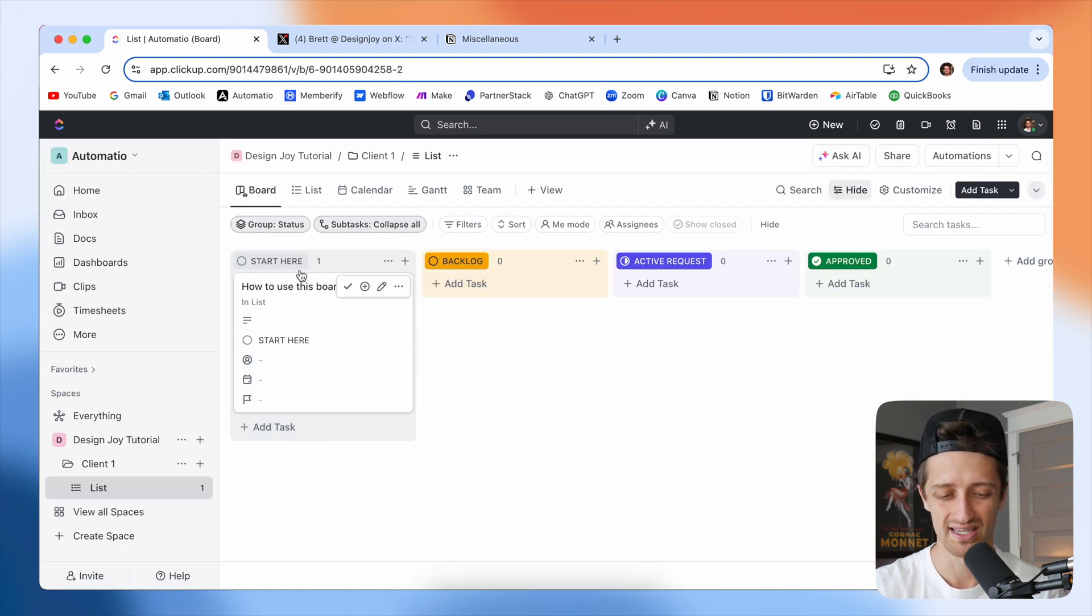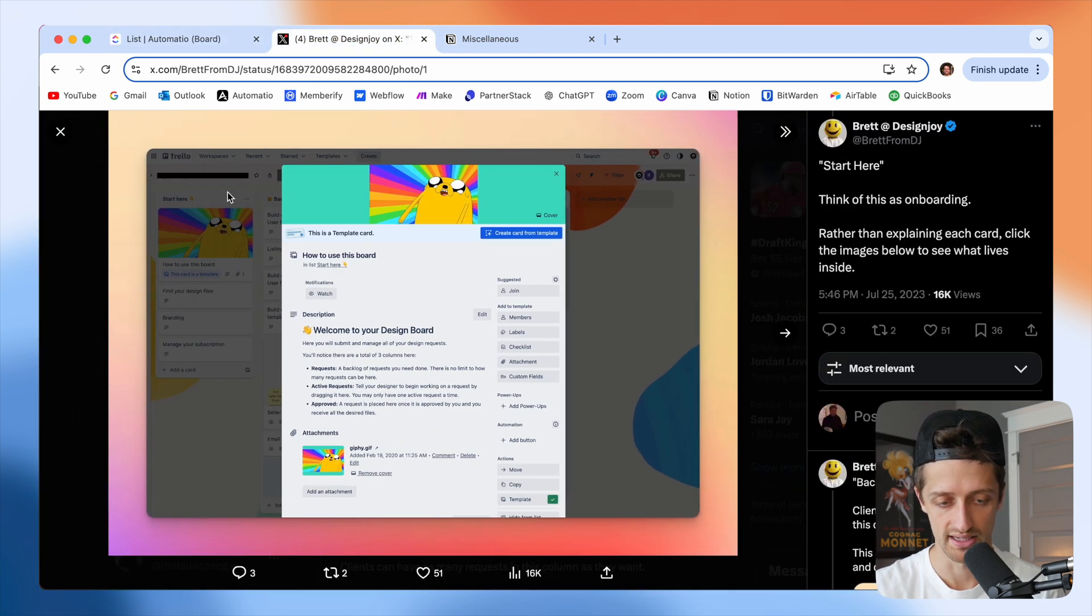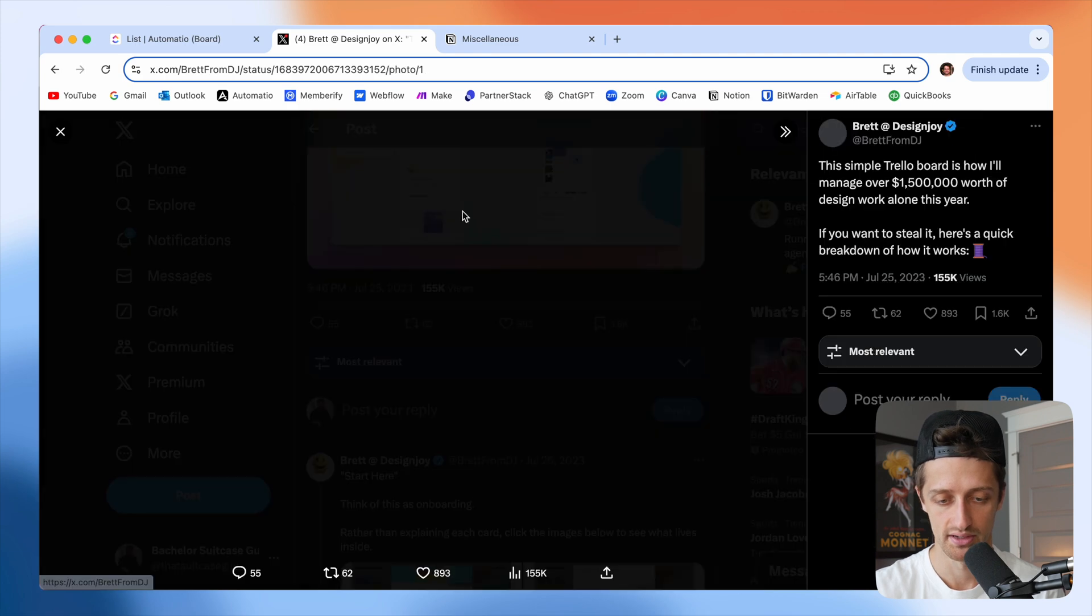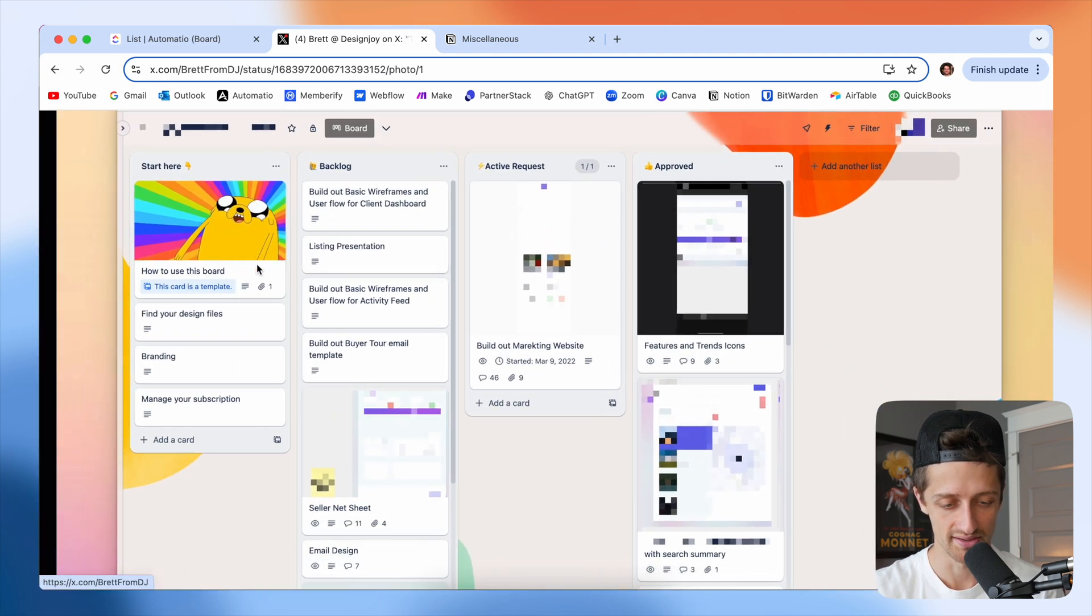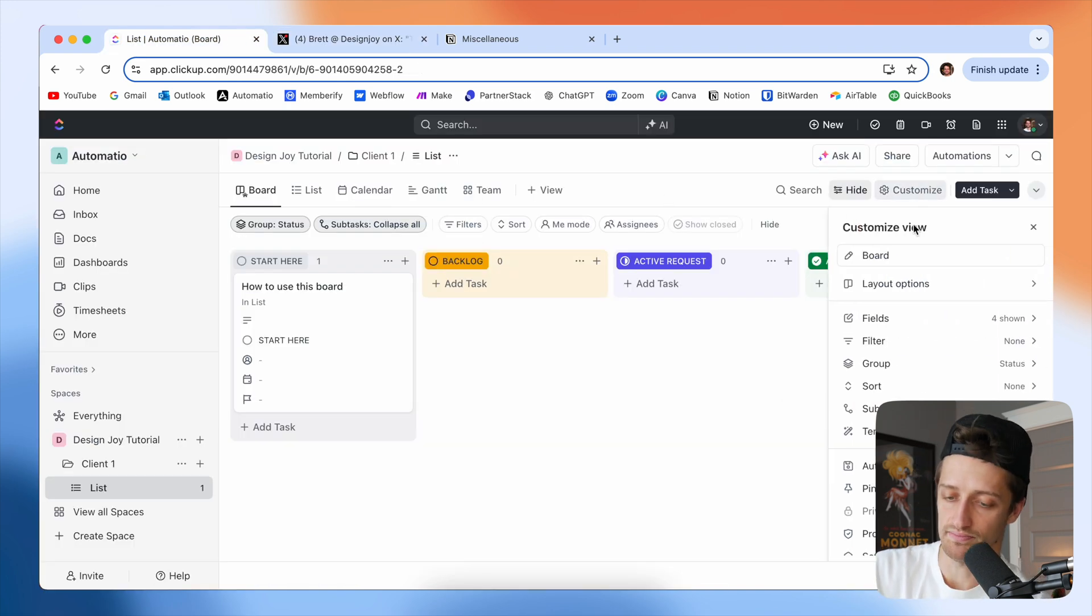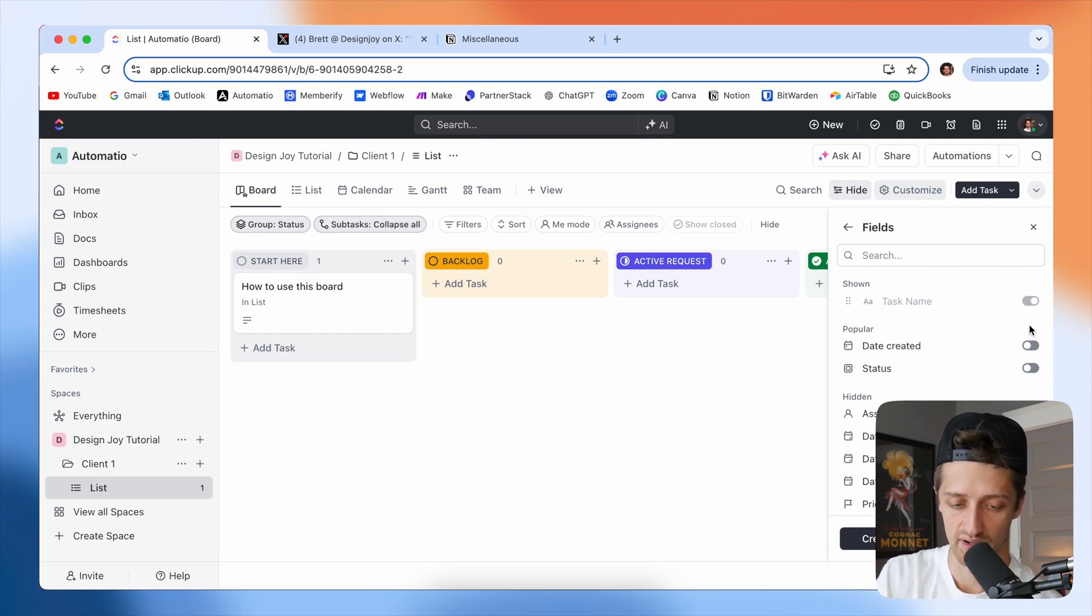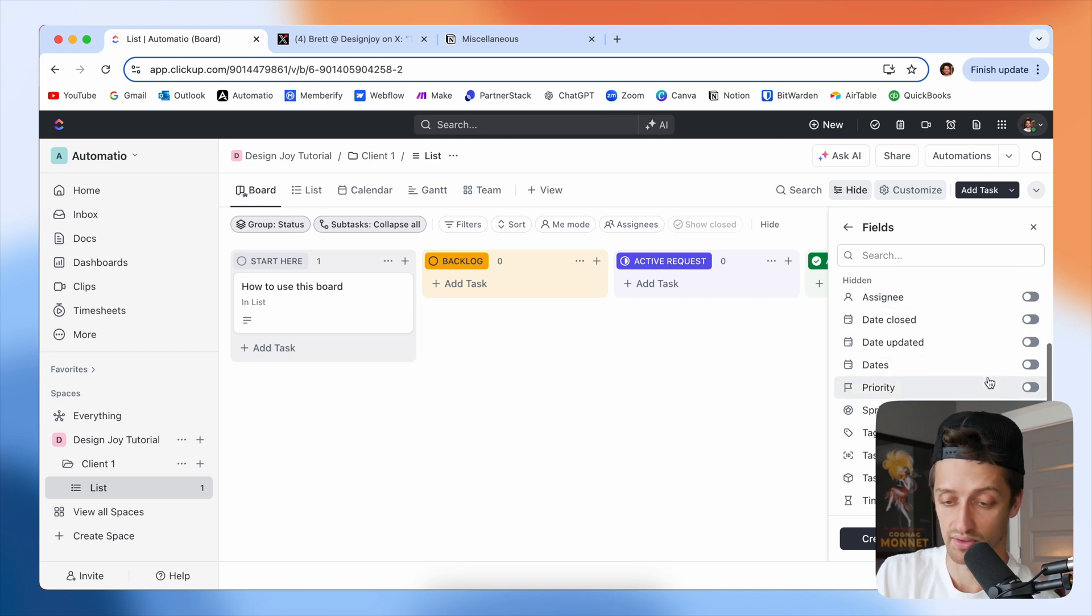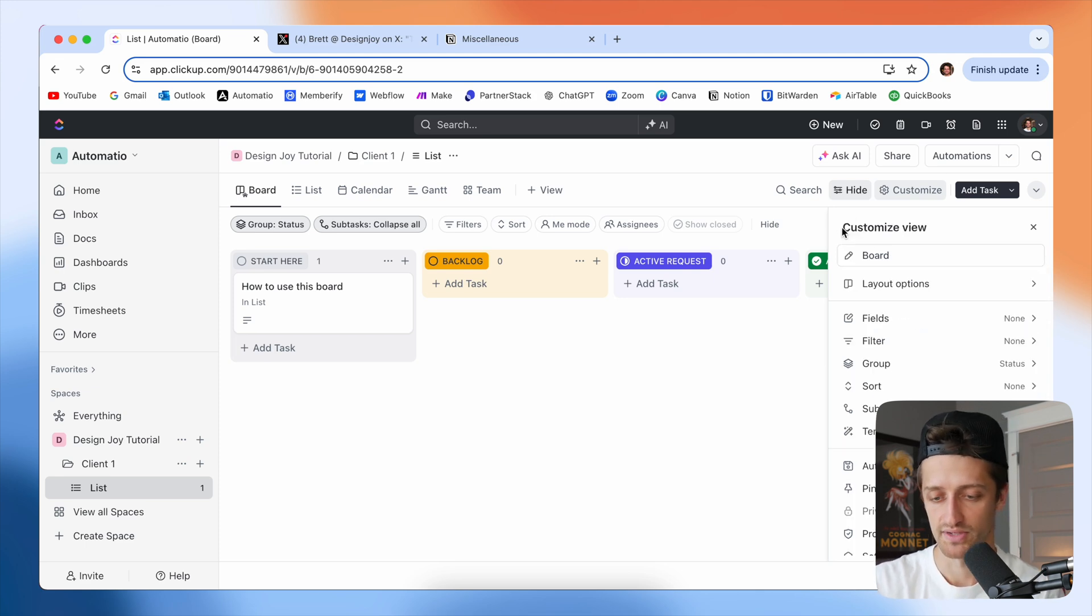Now you can see this is kind of ugly. I want this to look kind of like Brett's does with this cool little picture and it's much cleaner. You can see there's not all these weird little fields. So I'm going to come to customize. First thing I'm gonna do is come to fields and toggle all of these off. I don't want all this on every one of my cards. Maybe for you, you want to have due date or assignee shown on the card. I don't want to, so I'm just going to toggle those off.